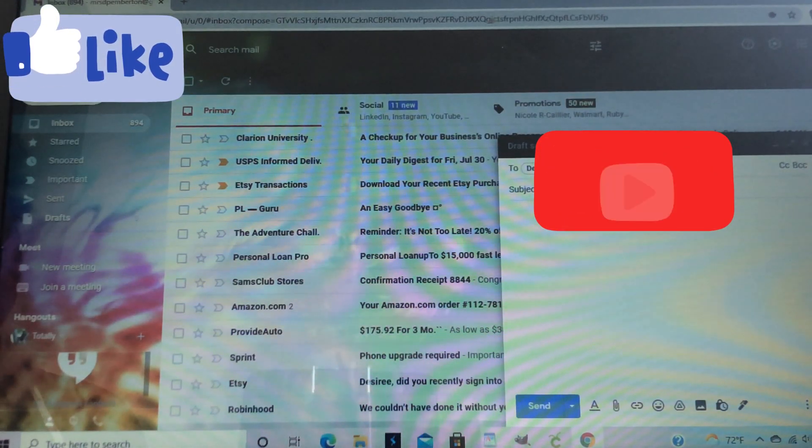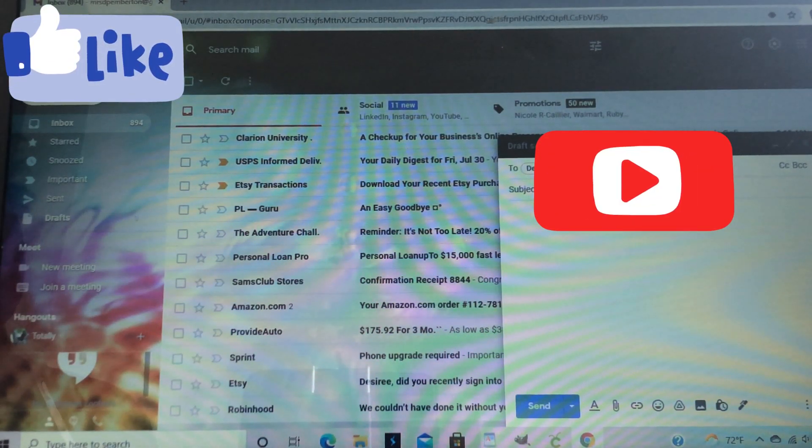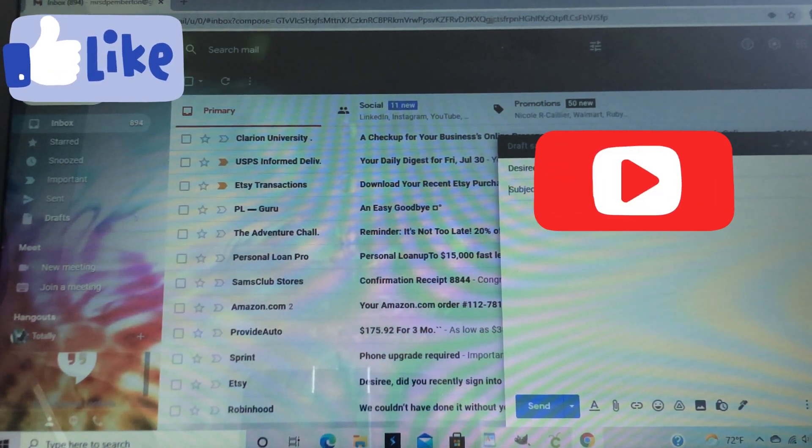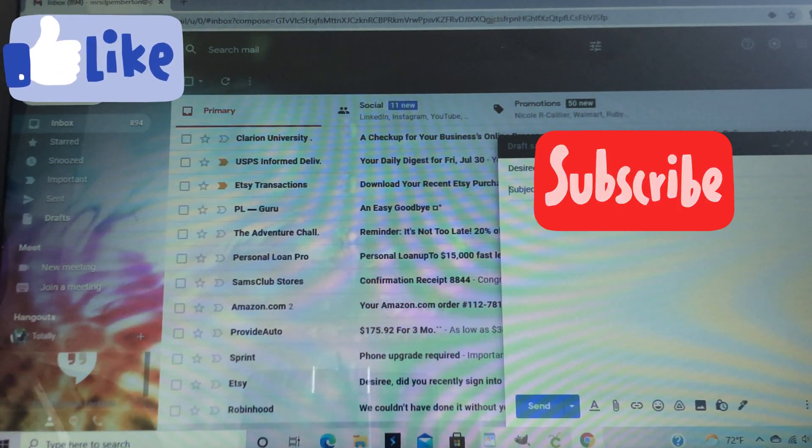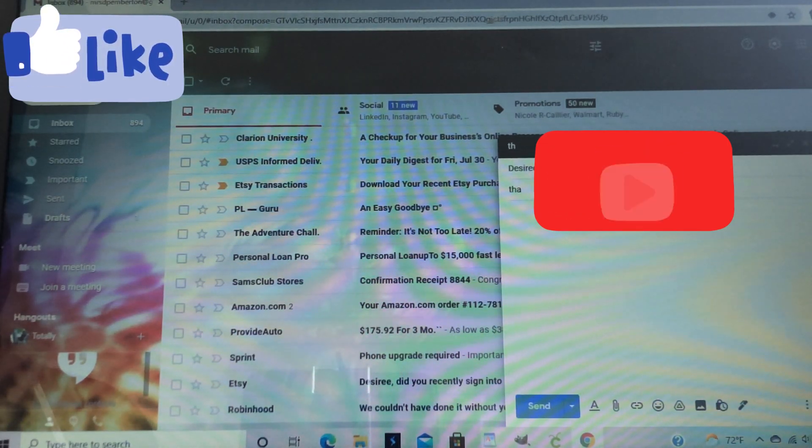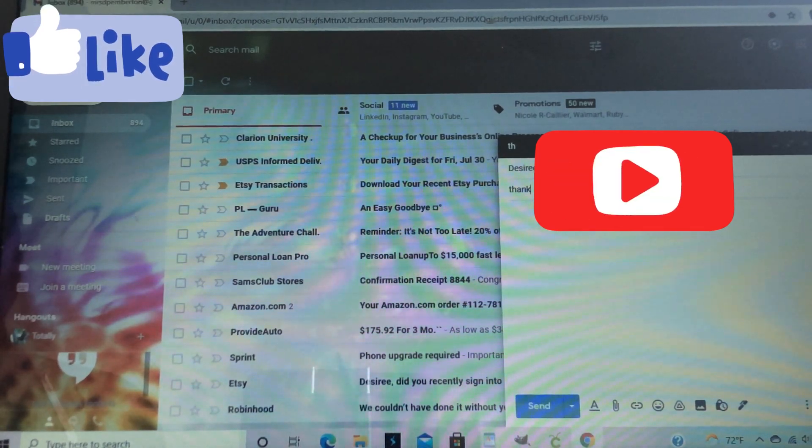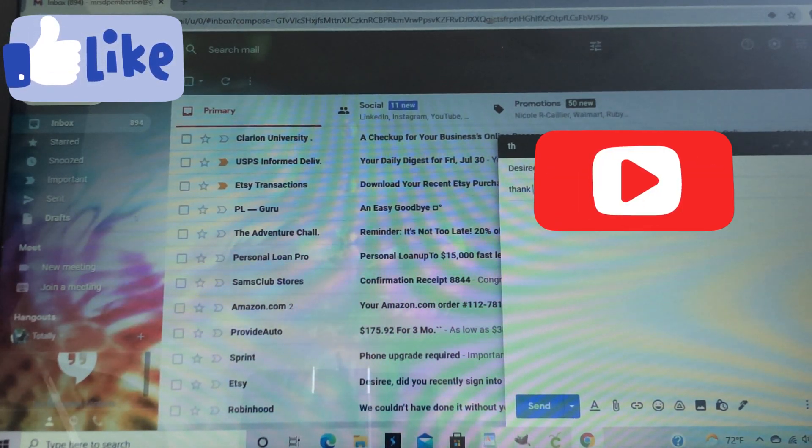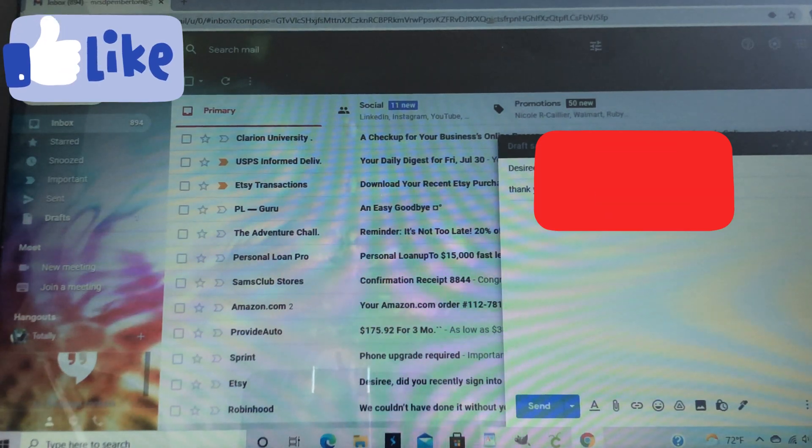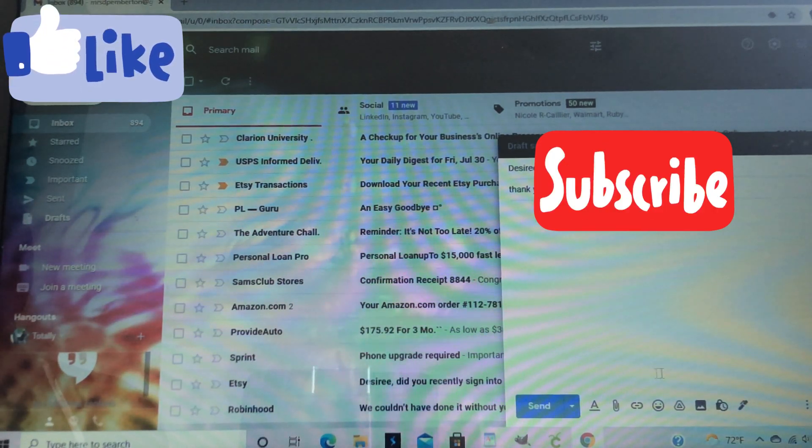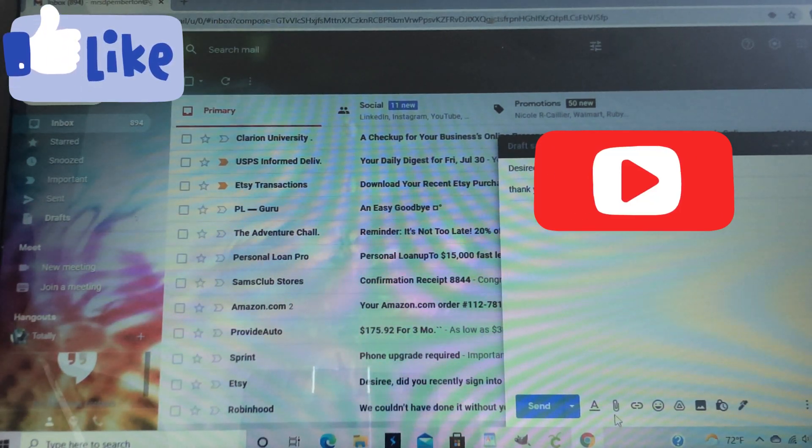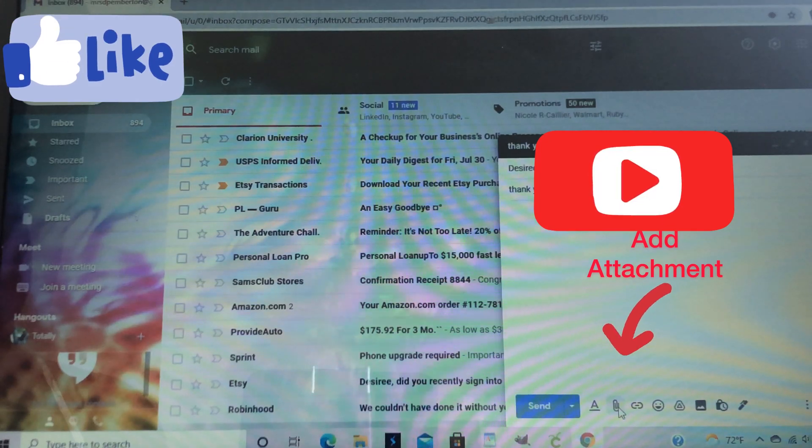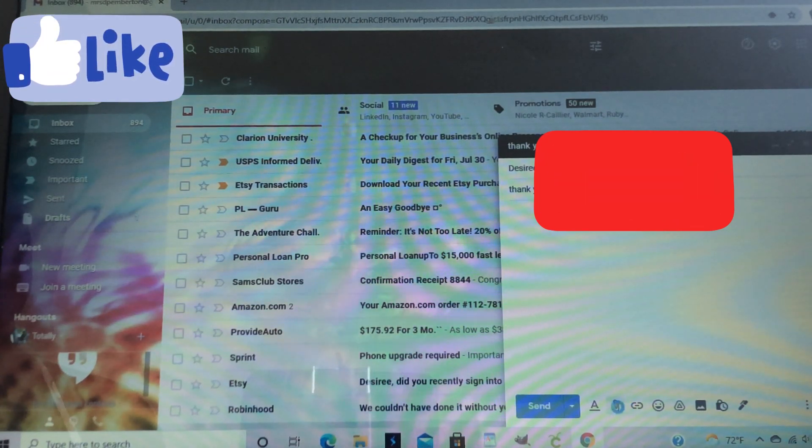So here you'll see I pulled up my email. I'm going to compose an email as if I'm sending it to someone else. Go ahead and put the name of the project in the subject line. And now I'm going to add my attachment down here where the little paperclip is.